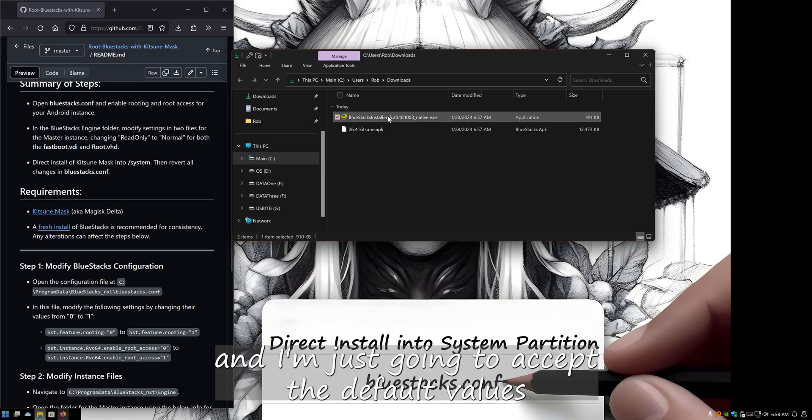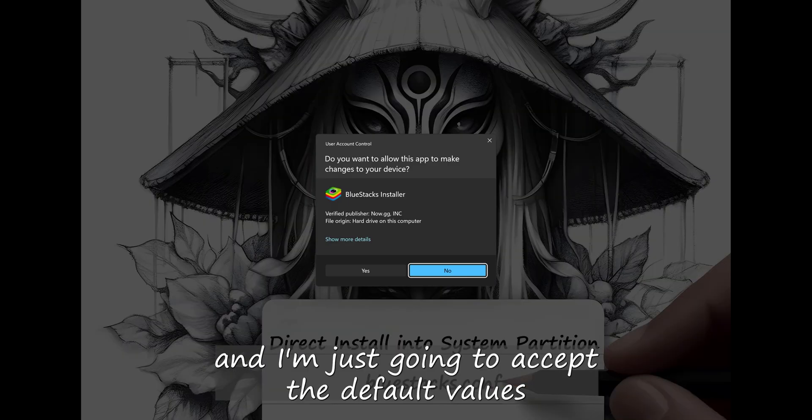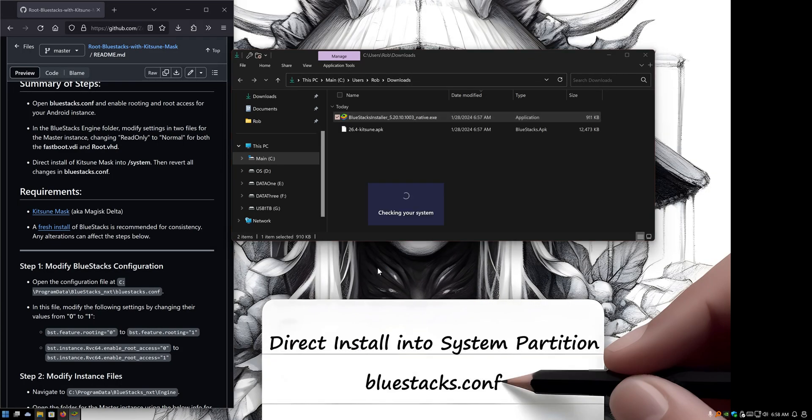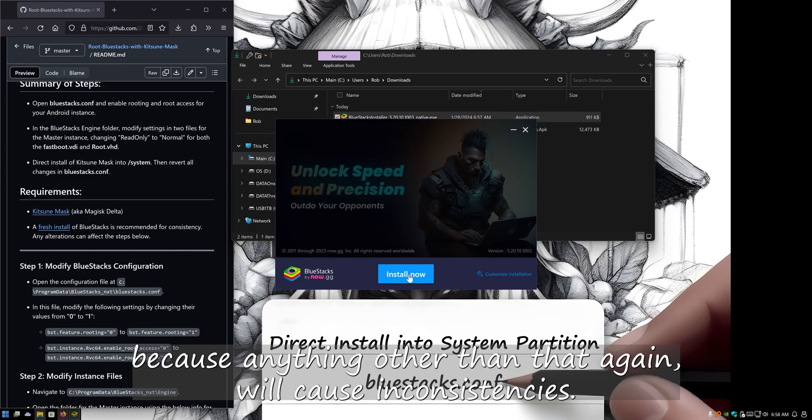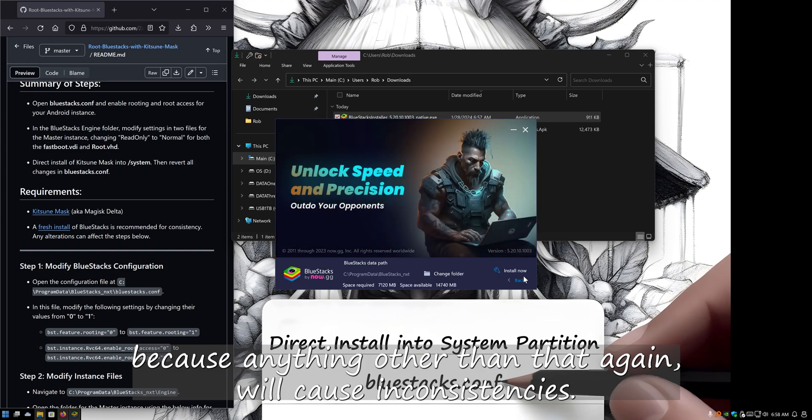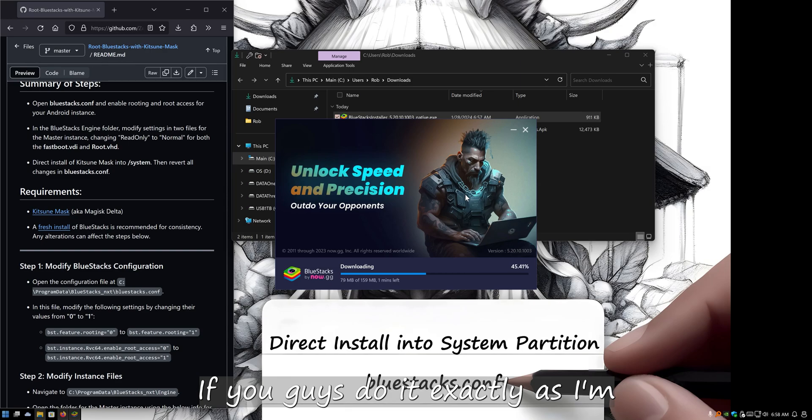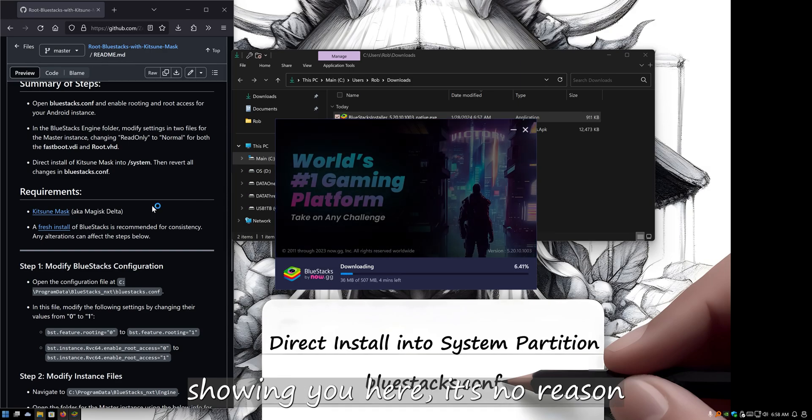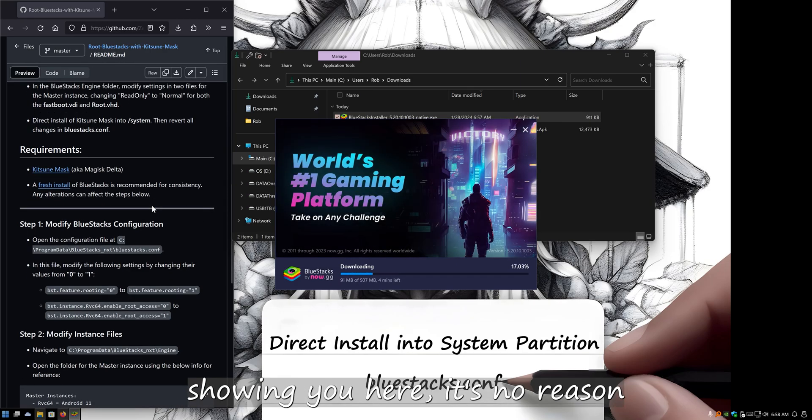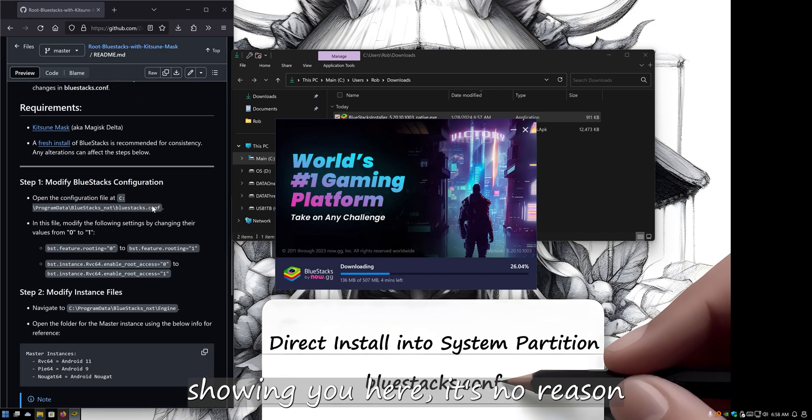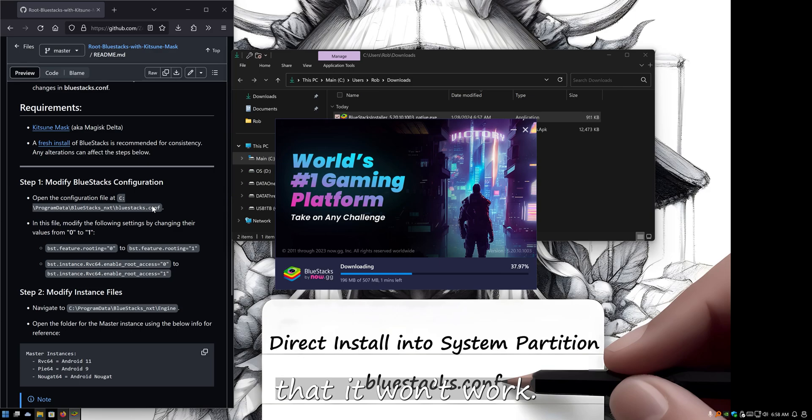I'm just going to accept the default values because anything other than that will cause inconsistency. If you guys do it exactly as I'm showing you here, there's no reason that it won't work.